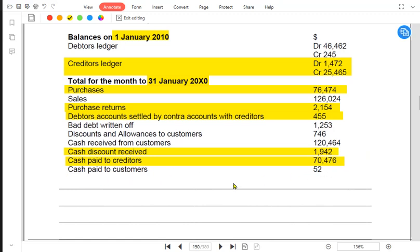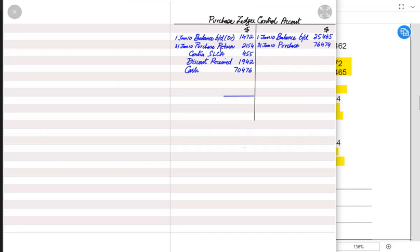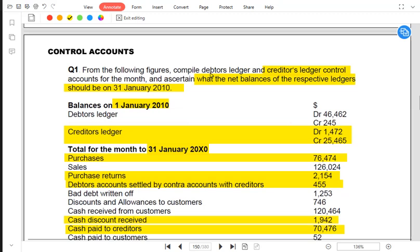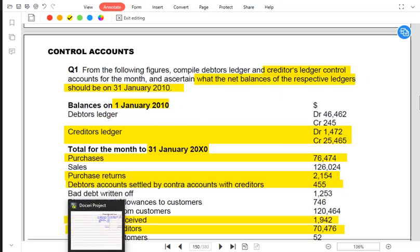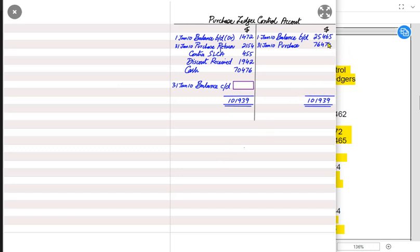Cash paid to customers goes in the sales ledger control account. Now we need to balance this control account. The requirement asks us to prepare the debtors and creditors ledger control accounts and ascertain the net balance. We need to find the closing balance. We add up both sides — the bigger side total goes on both sides, and the shorter side gets the balance carried down. The bigger balance here is 101,939.